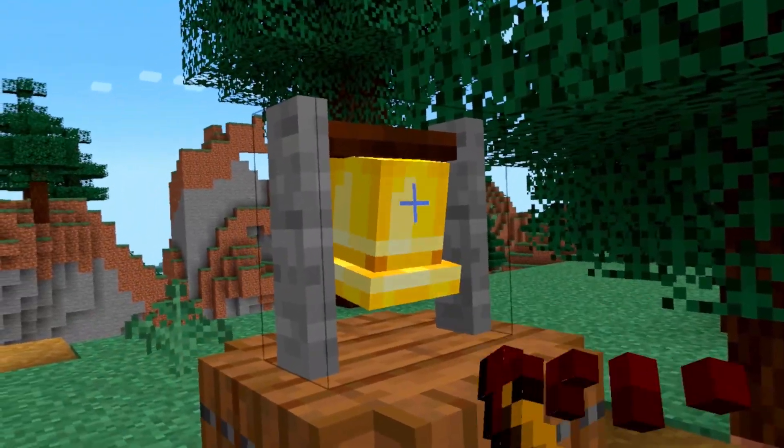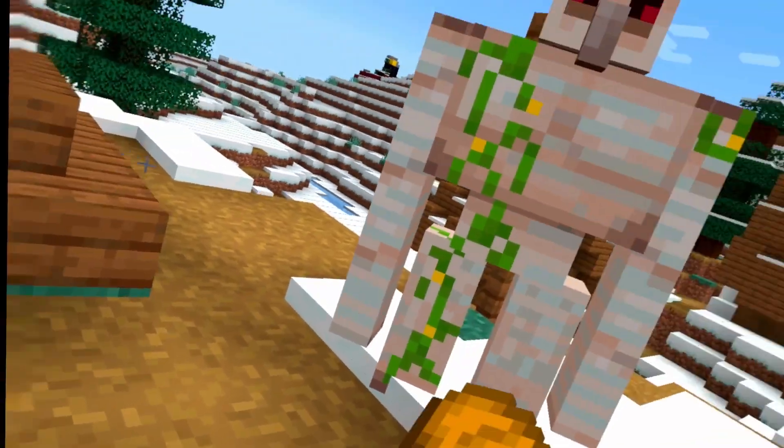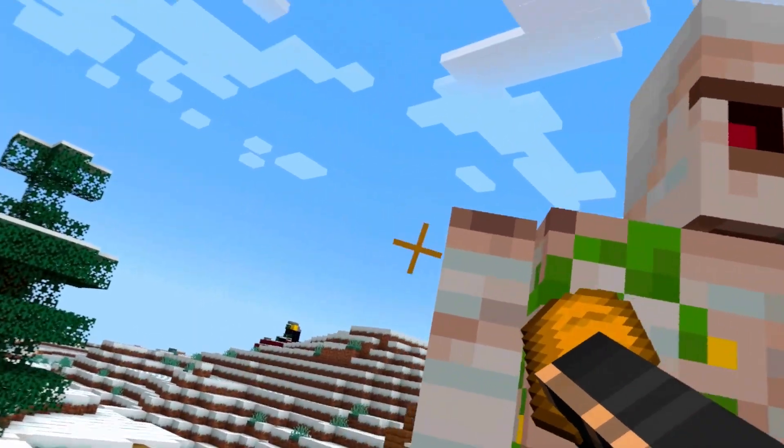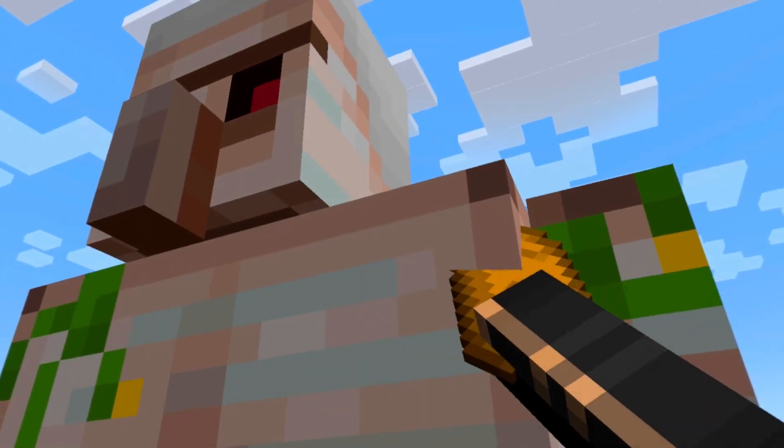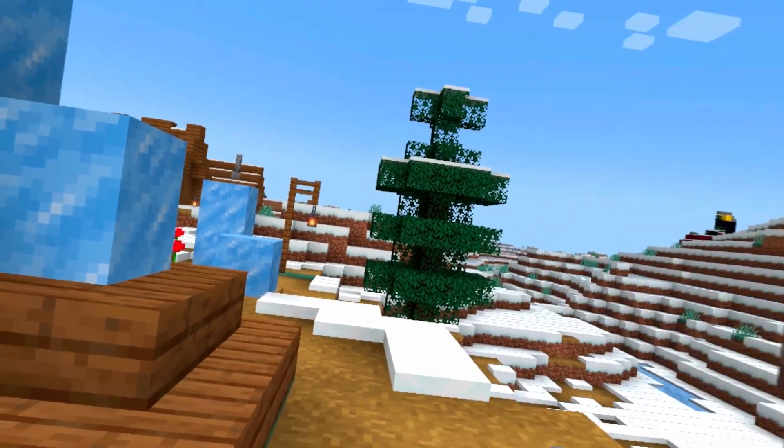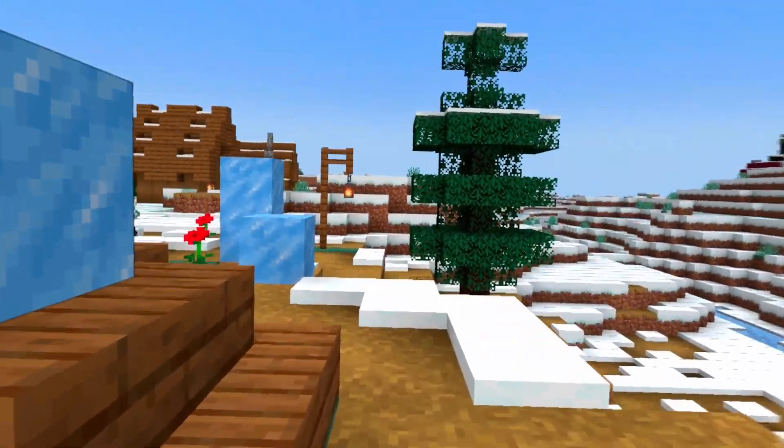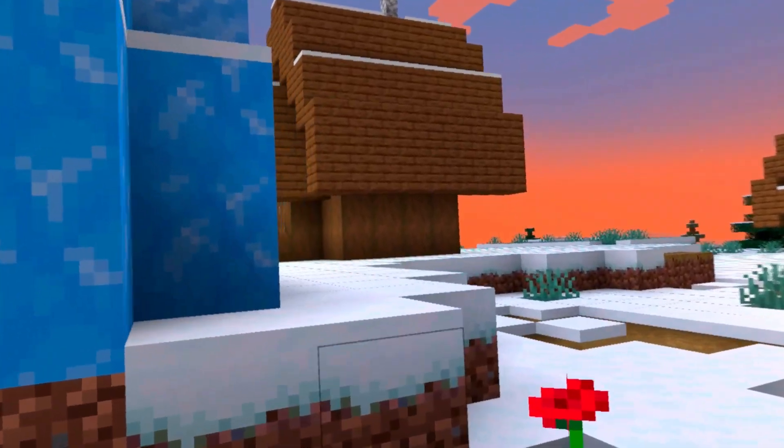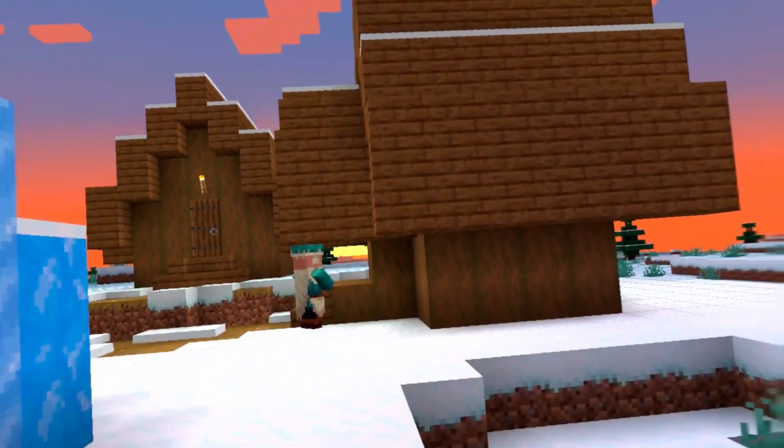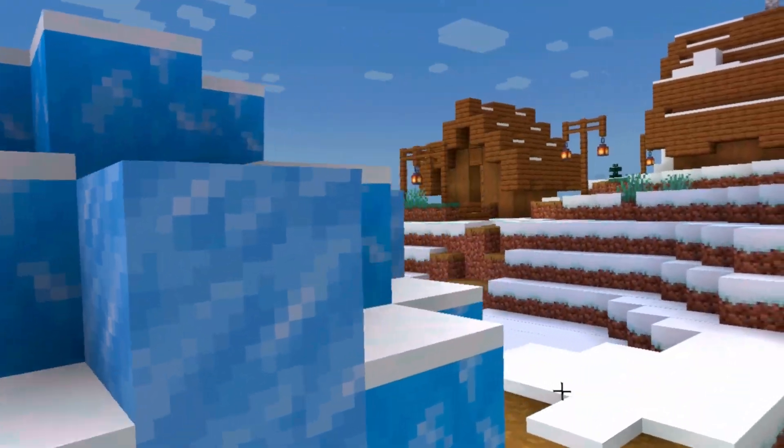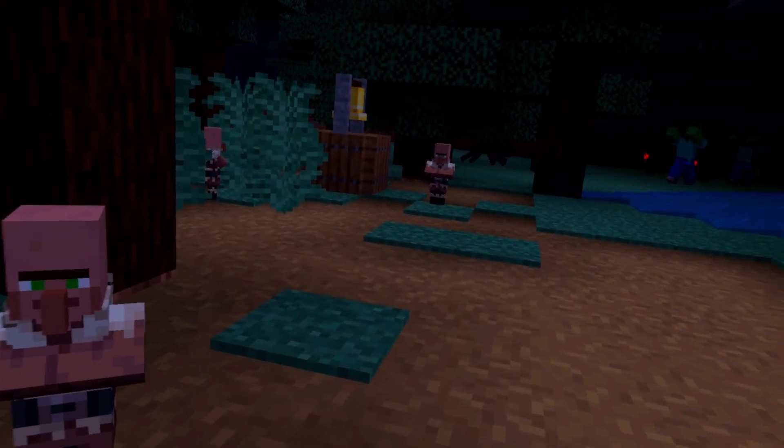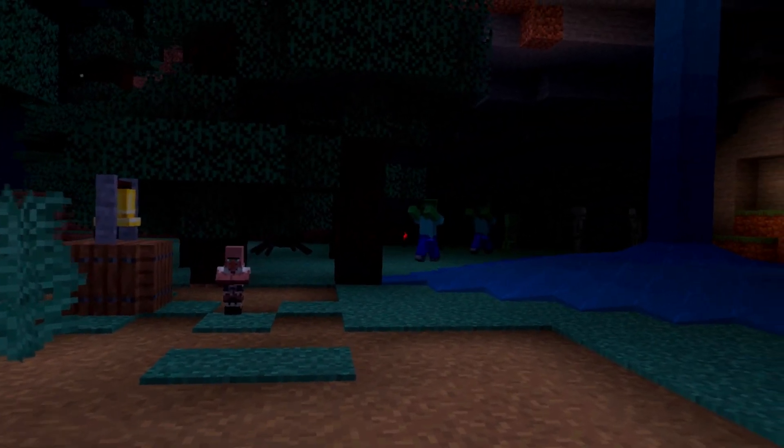Even the most mundane tasks from vanilla, like eating, become way more exciting as you can actually bring the food up to your mouth and eat it. With so much to do and explore, your only limit is your imagination. So, download Vivecraft, and hop into your world, and start playing.